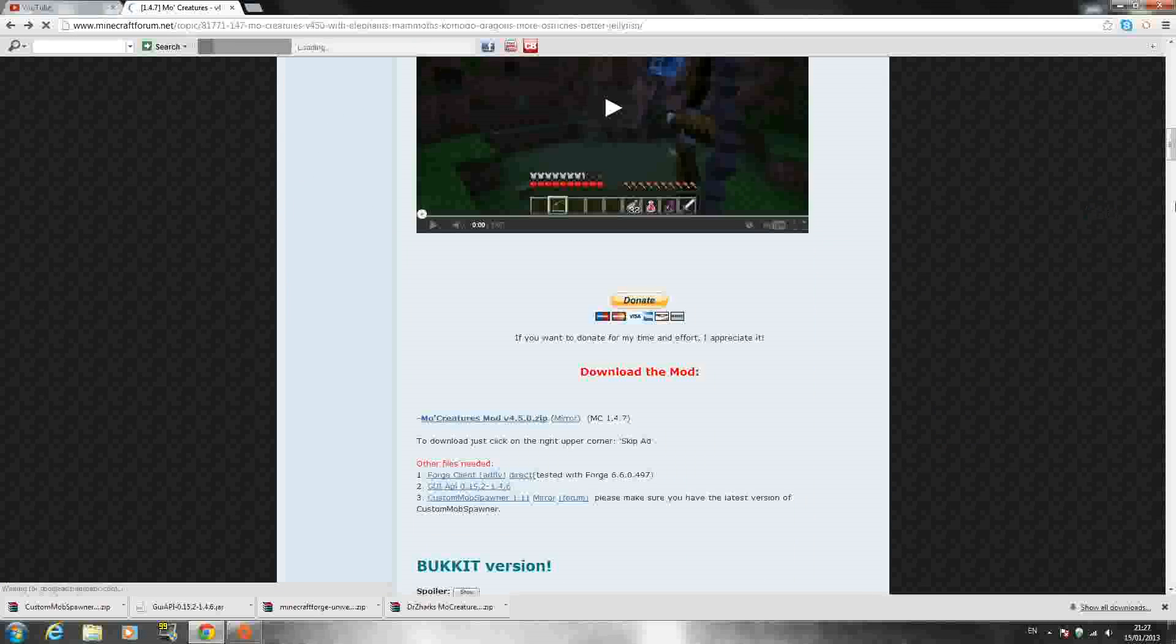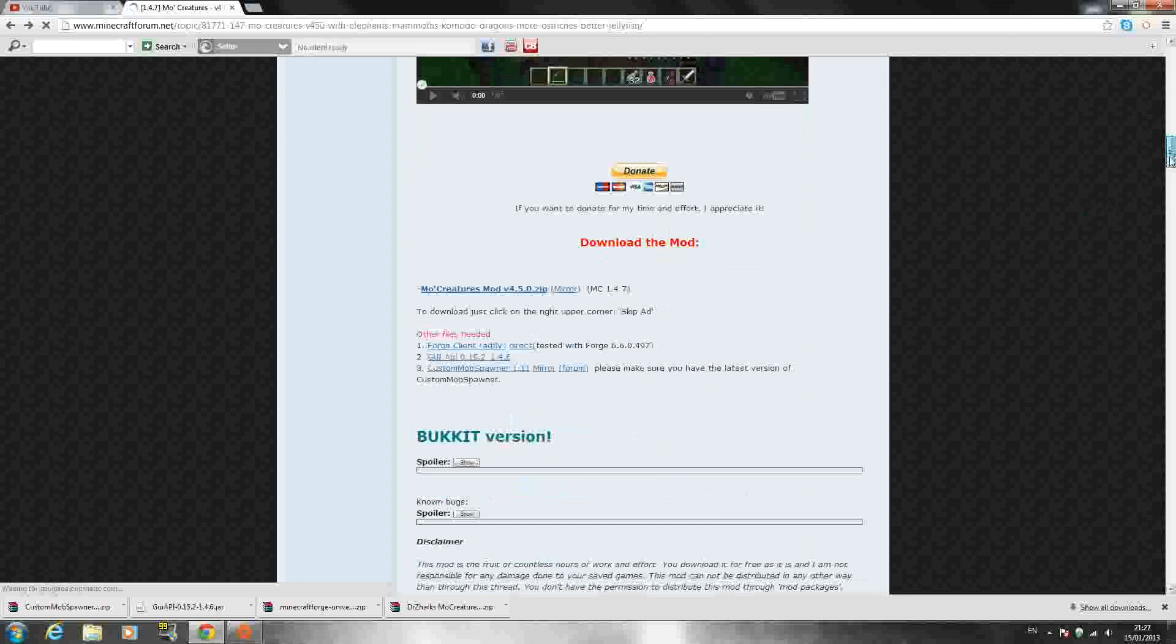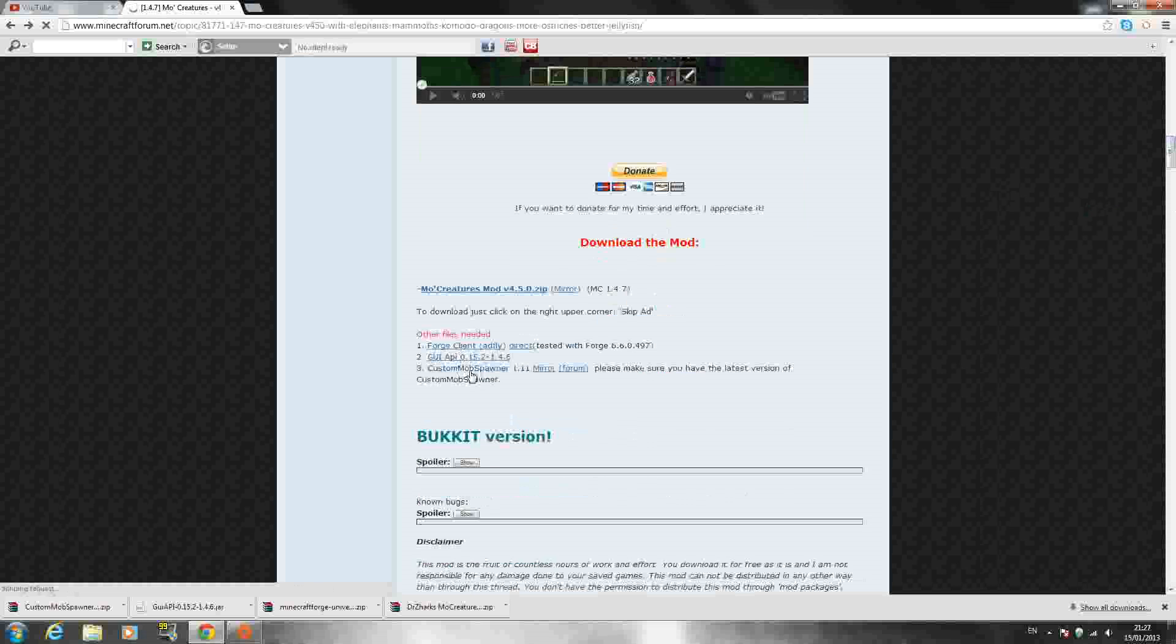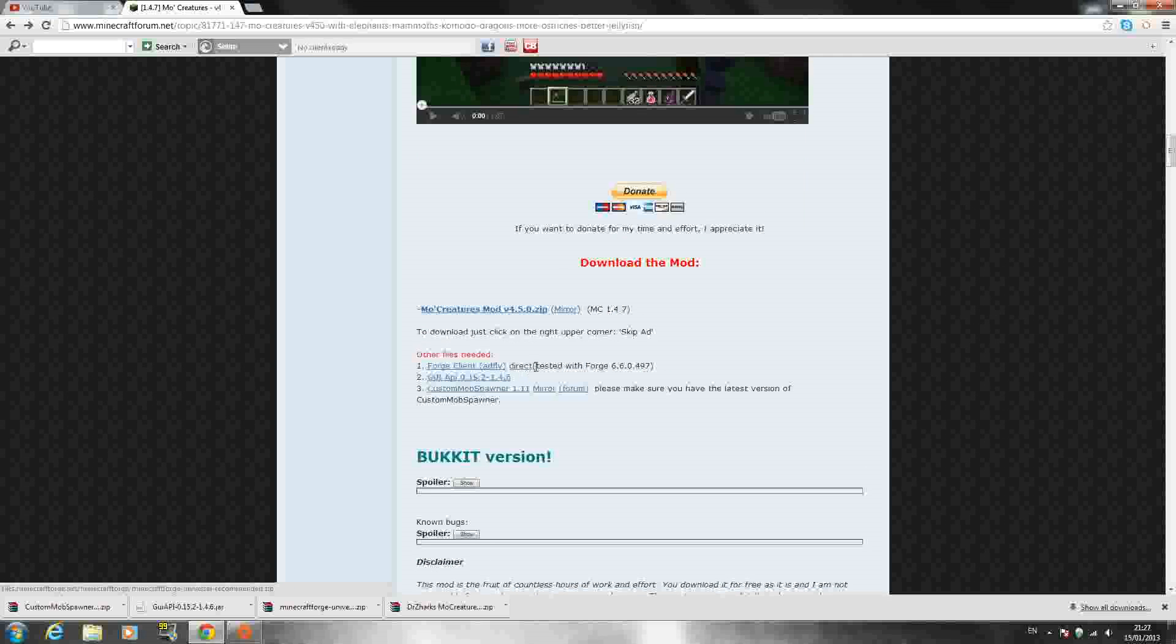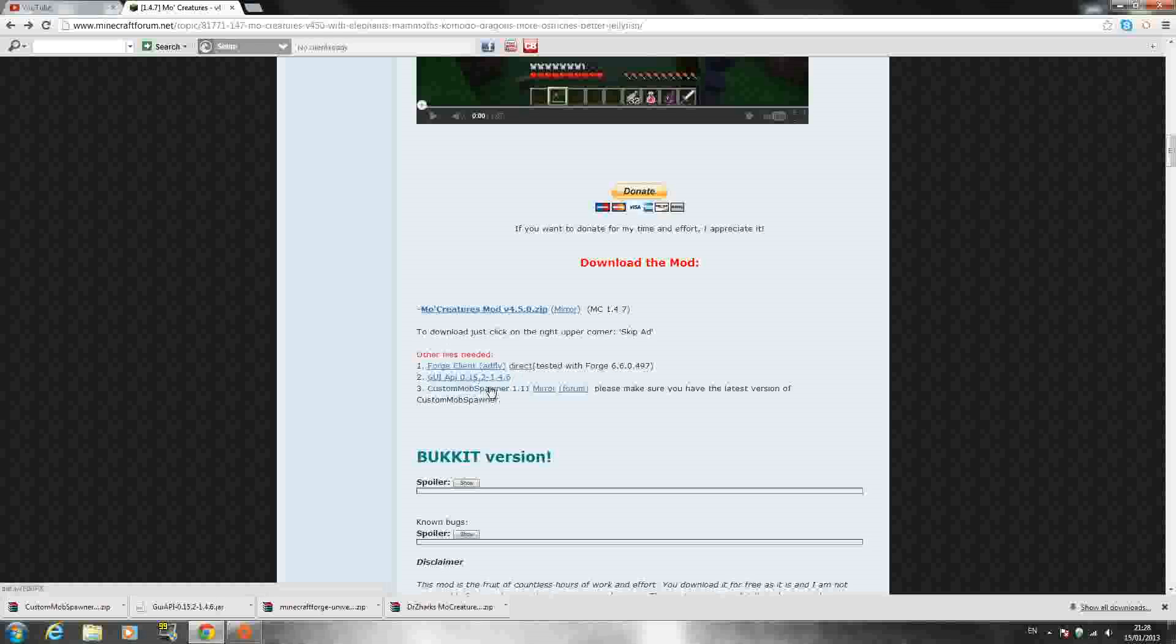So once you have that downloaded all you have to do is download the next three files as well: The Forge client, GUI API and custom mob spawner. If you click direct right there after Minecraft Forge you'll download it without going anywhere. GUI API is also an automatic download. And the custom mob spawner is exactly the same as the MoCreatures.